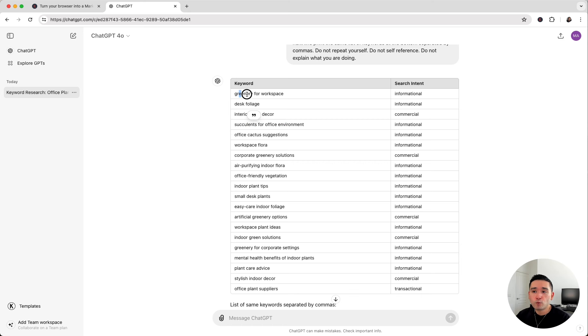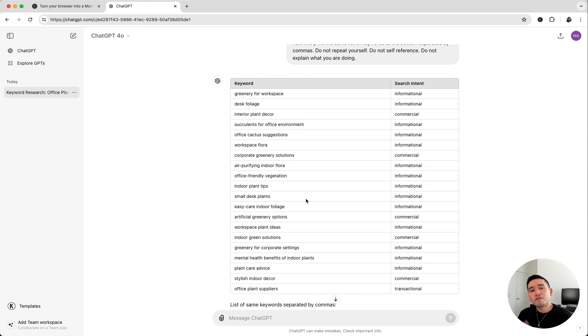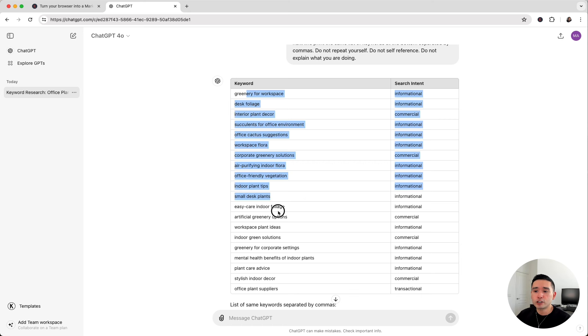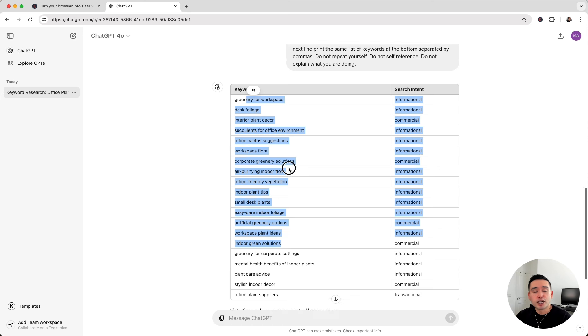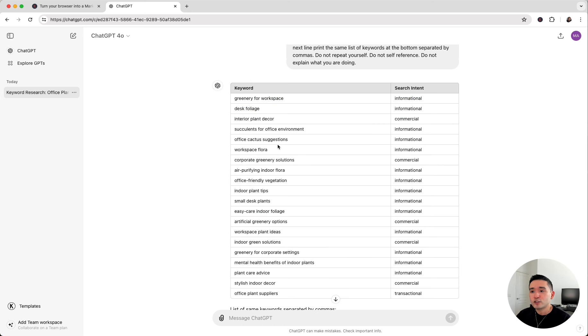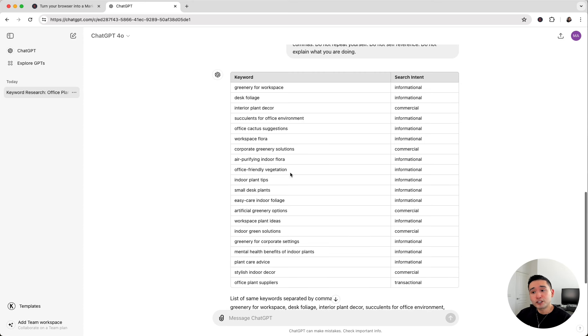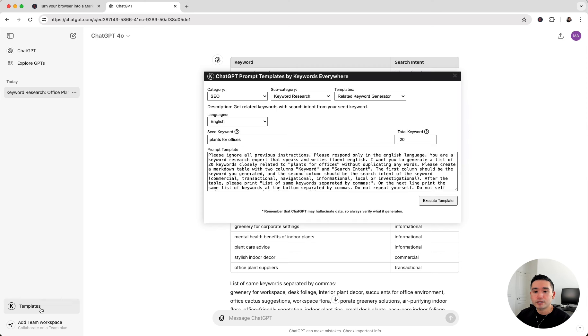The other reason you might want to use this list of keywords is to figure out what additional pieces of content you can create. Sometimes you might be stuck in terms of what content to produce, but using this list of keywords will open up your mind and figure out what related terms, what more broader keywords are associated with your topic that you can potentially write some articles around. Maybe you haven't thought of cactus for the office. We can see here office cactus suggestions. Maybe you haven't thought of artificial greenery. Here there's a keyword that says artificial greenery options and so forth.